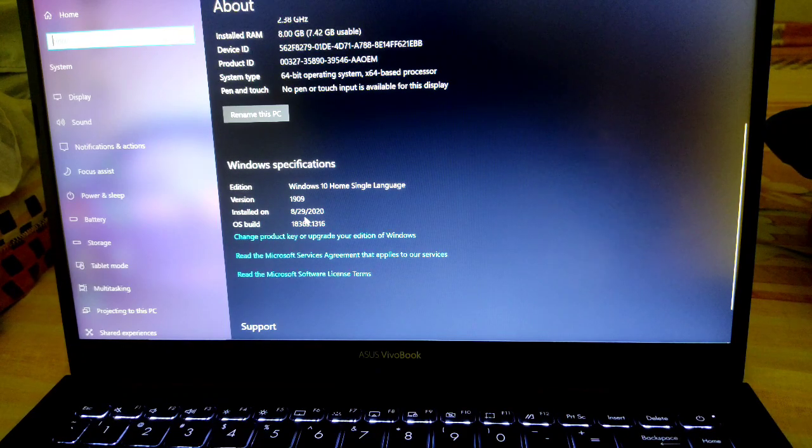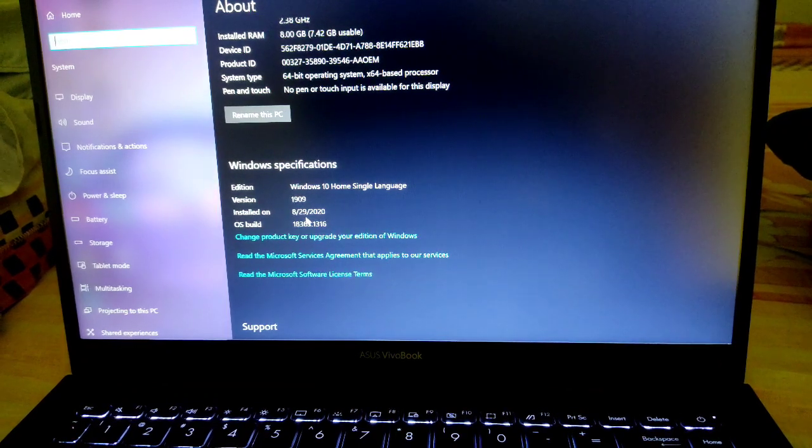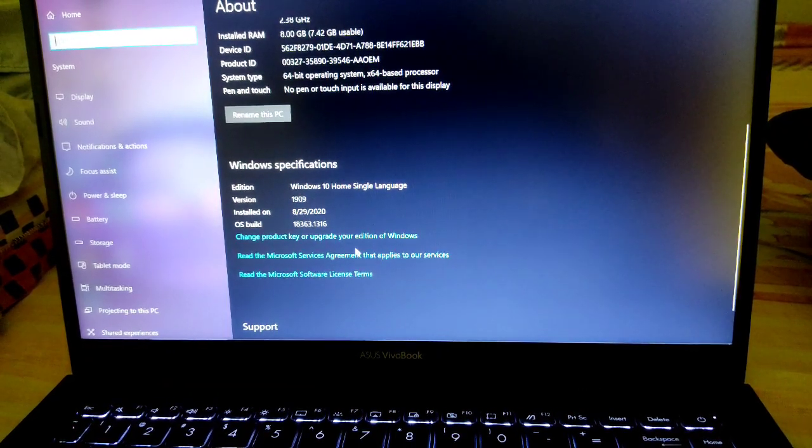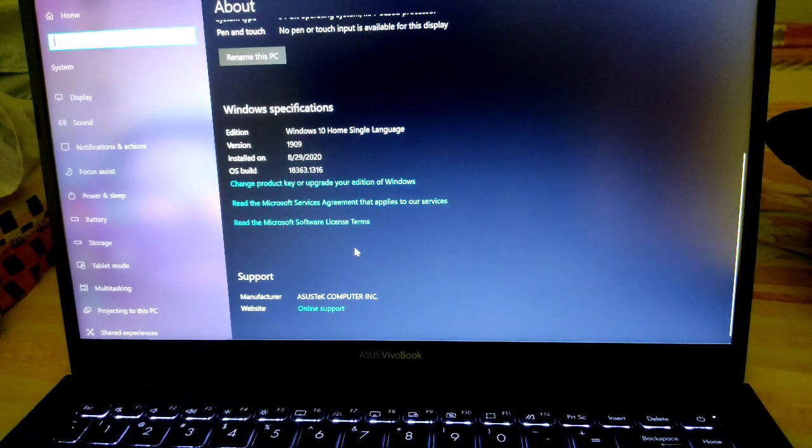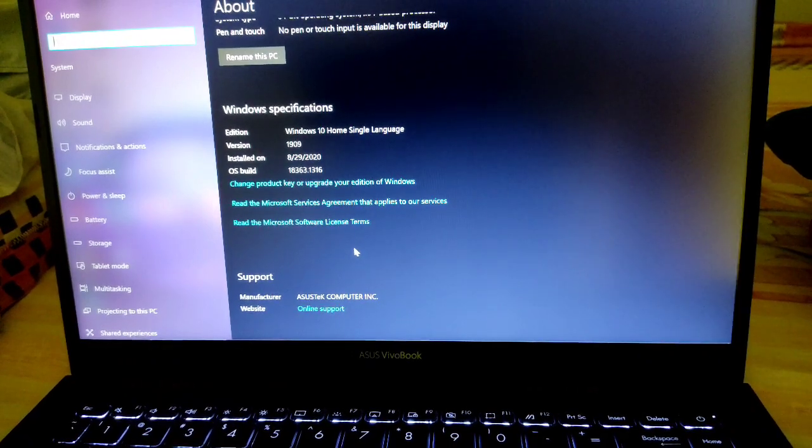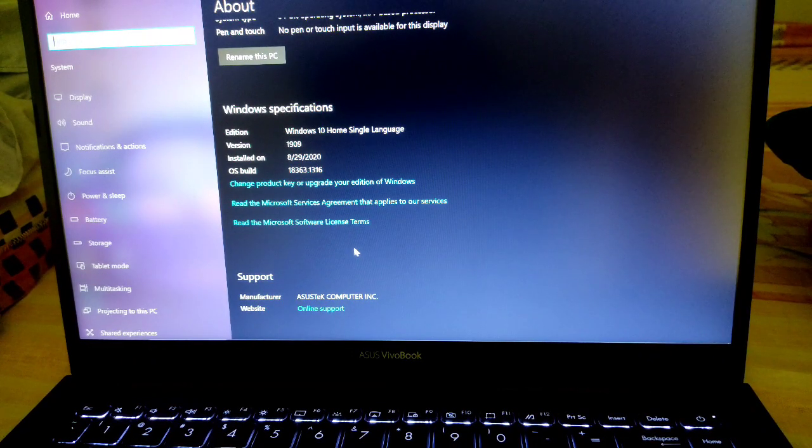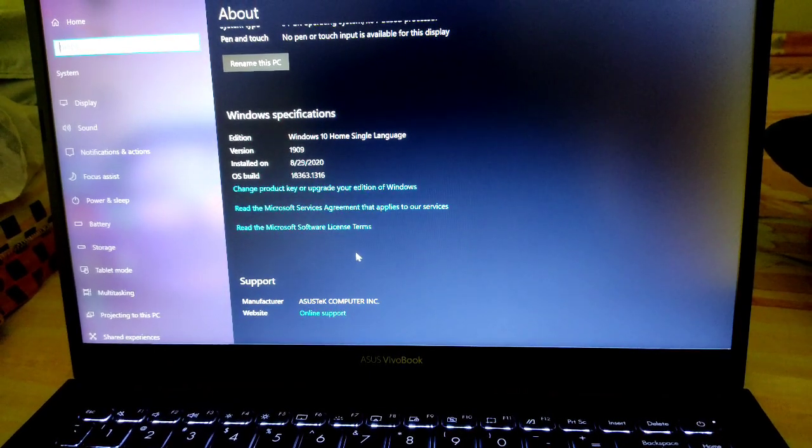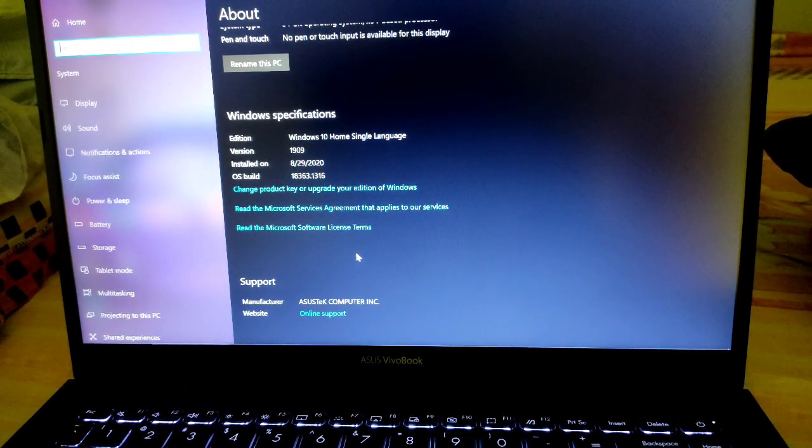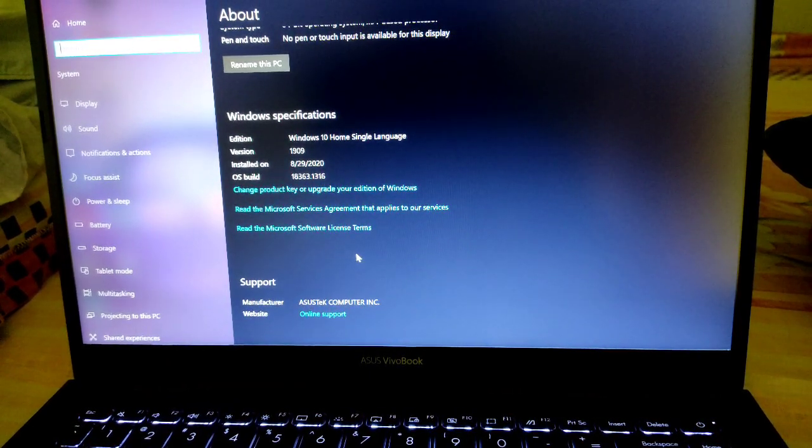It was installed last year in August. The rest are the specifications here. I will do a detailed review. Okay then, bye. Let's see again.